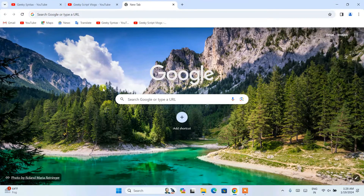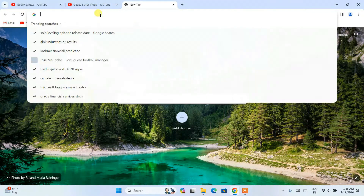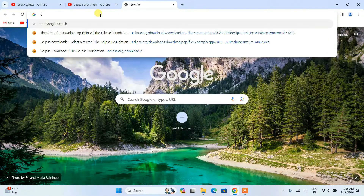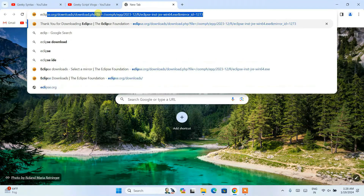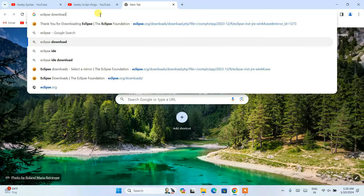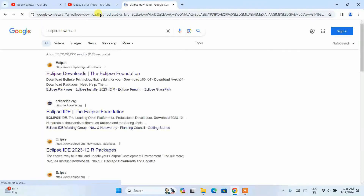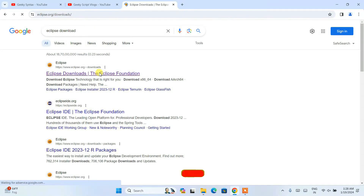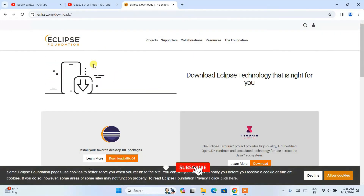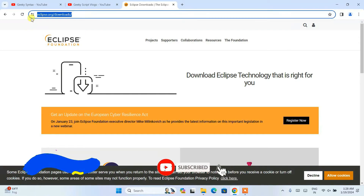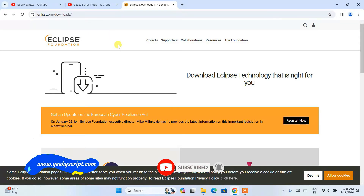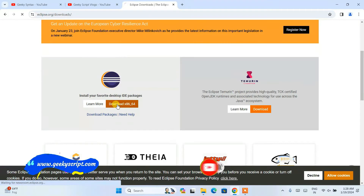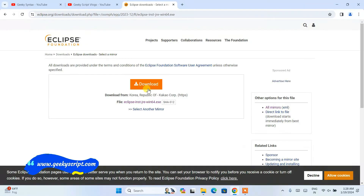Go to your favorite browser and simply type 'Eclipse download' and you'll be able to see the Eclipse download link. Go to that link — I am going to put it right in the description. Here you need to click on the download button to start downloading Eclipse IDE.